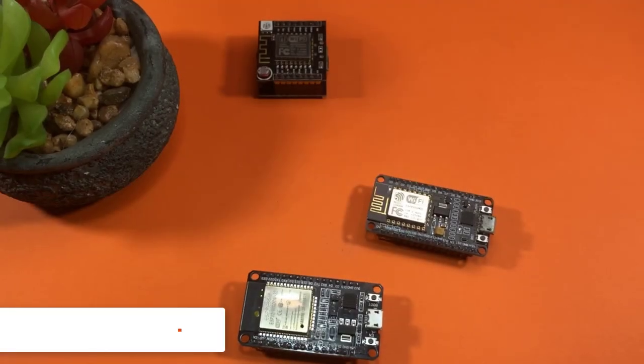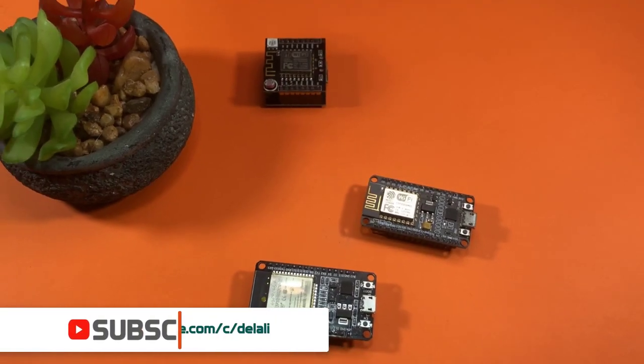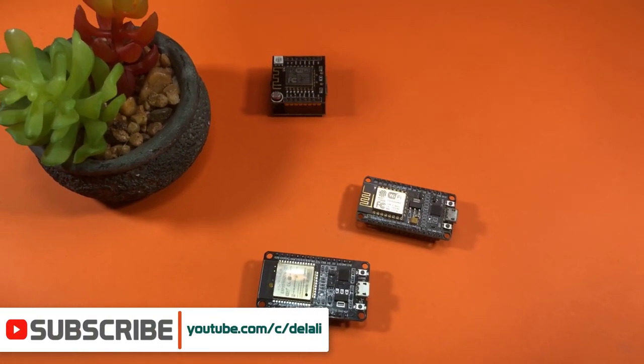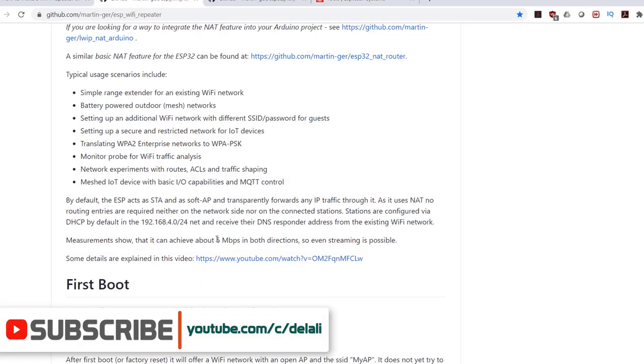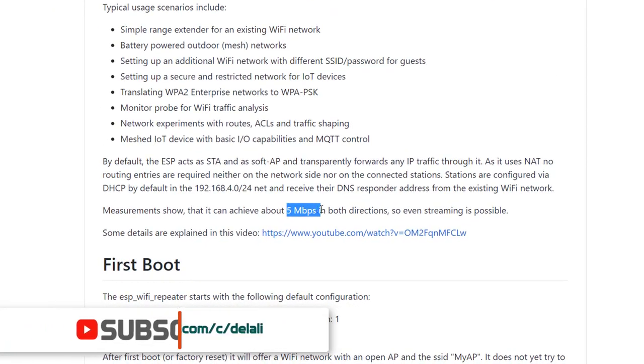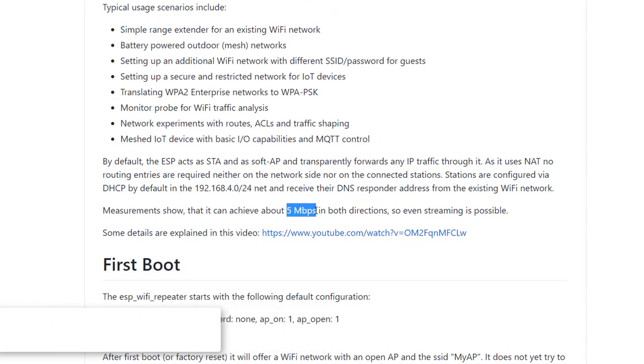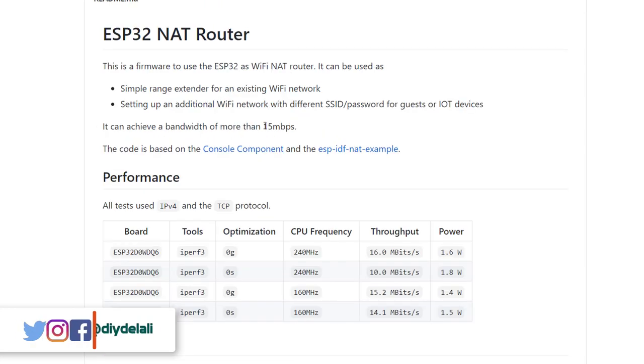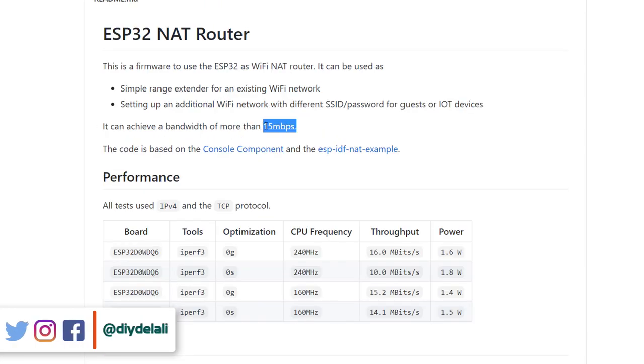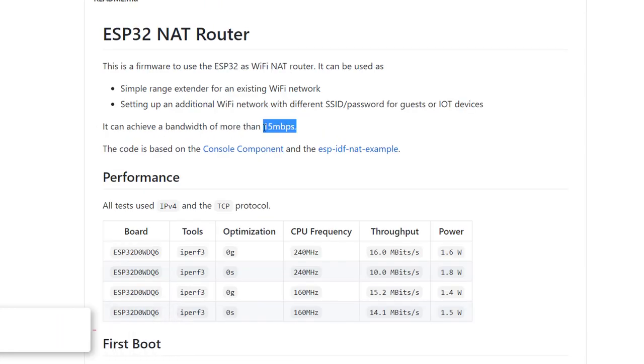According to the documentation of the repeater firmware on GitHub, the ESP8266 has about 5 megabits per second as bandwidth, while the ESP32 has at least 15 megabits per second. That is three times more.